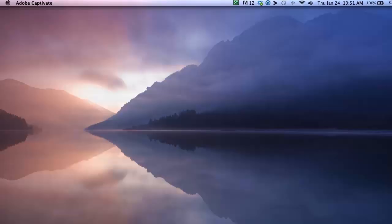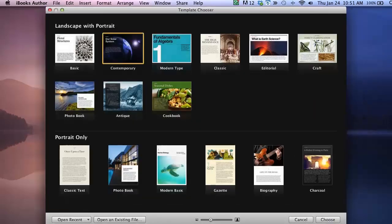The first thing that you have to do in iBooks Author is choose a template for your project. Don't worry about if what you choose is exactly what you want right now. You can always make adjustments to your template later.